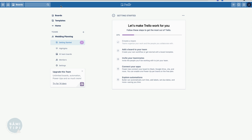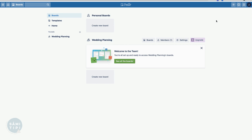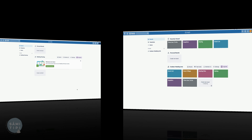Trello will give you a little 'getting started' guide. If we hit 'boards' on the side, they've pulled through some sample boards you could use. We'll cross those off and now we can begin creating our own boards.